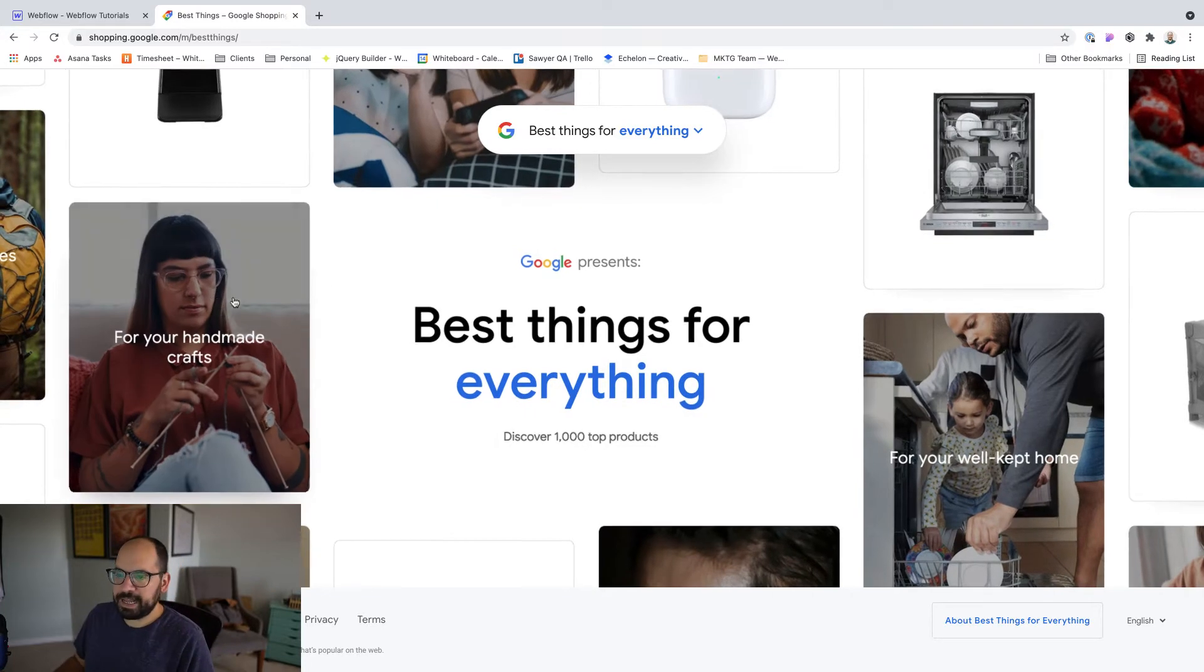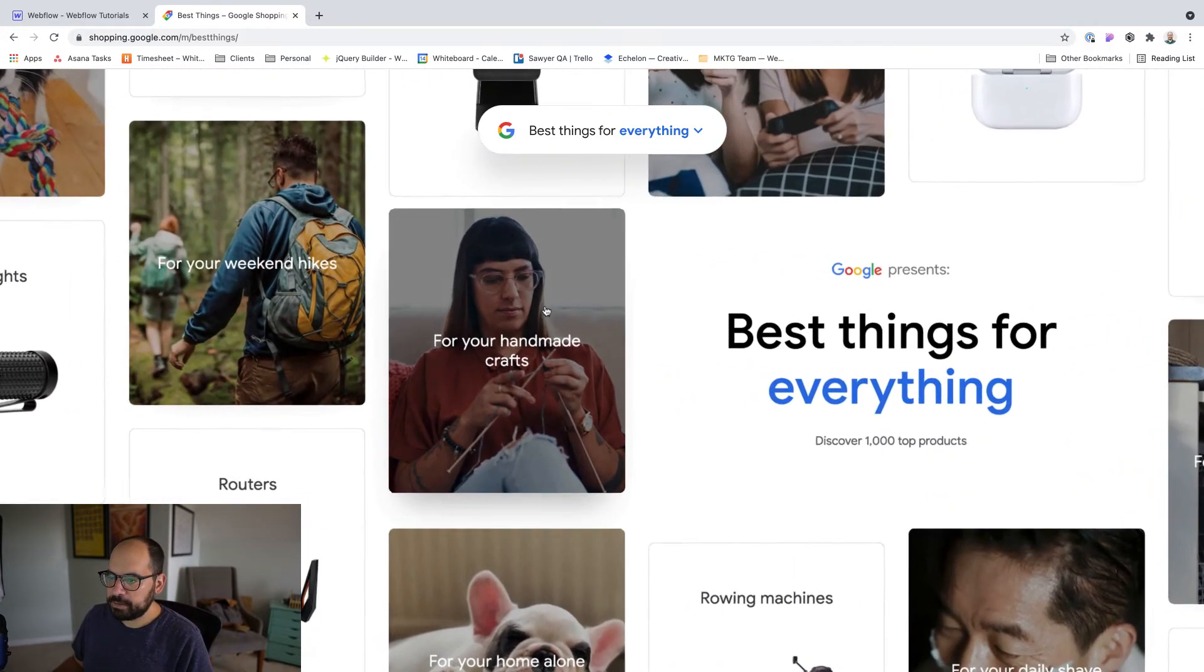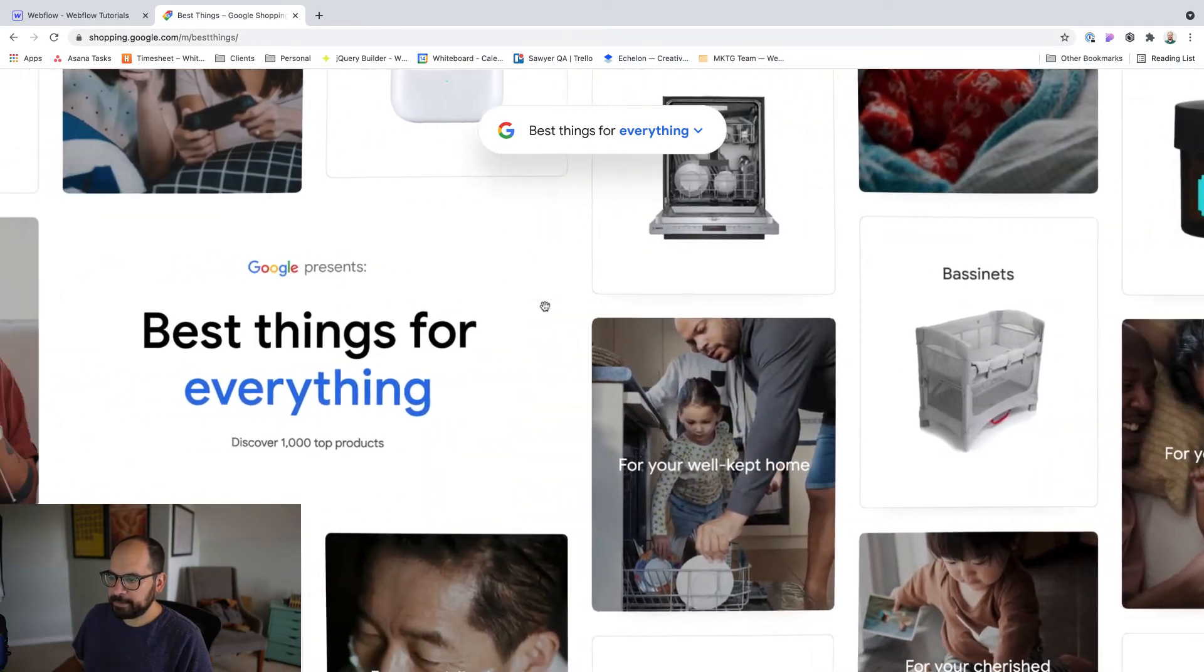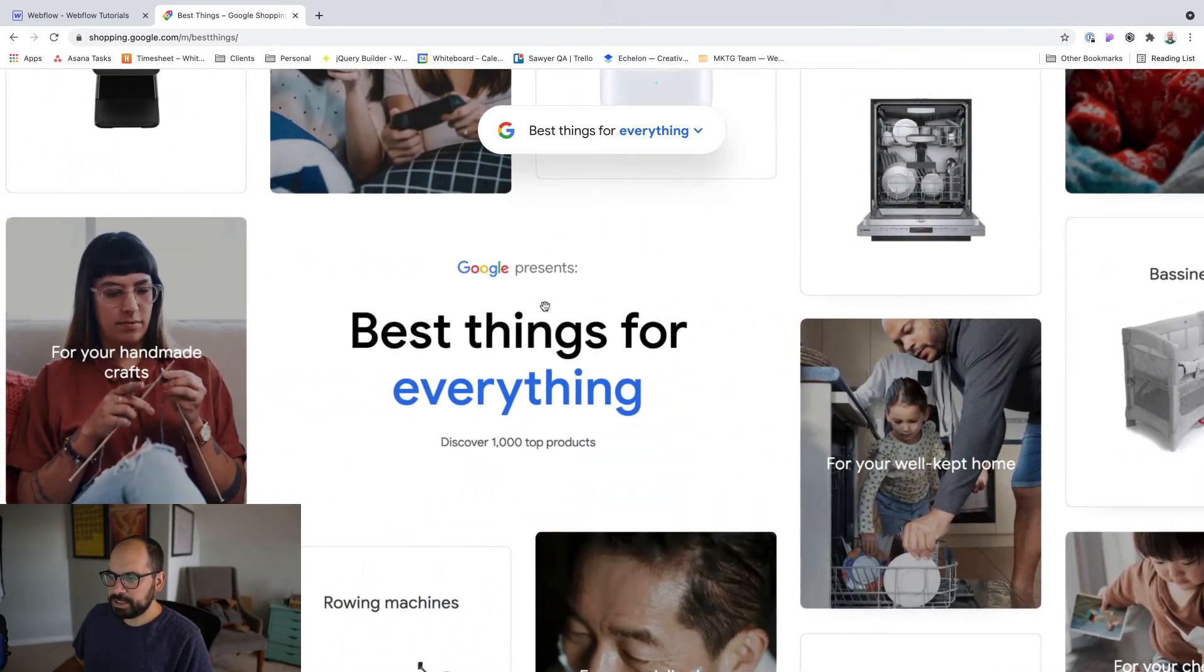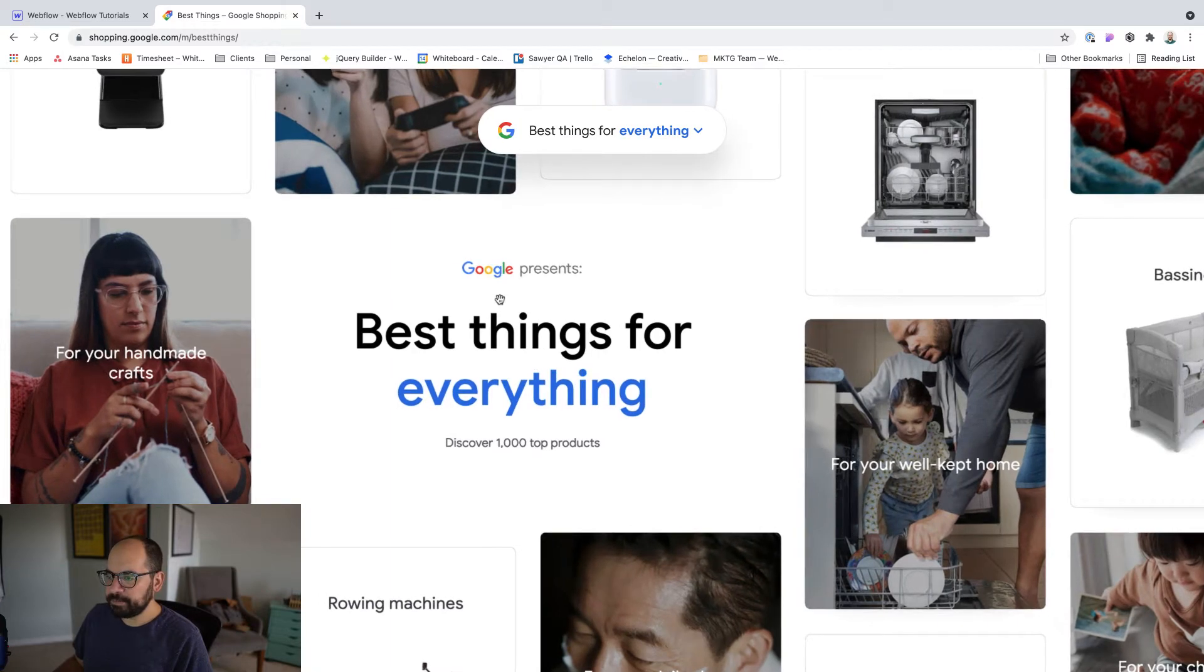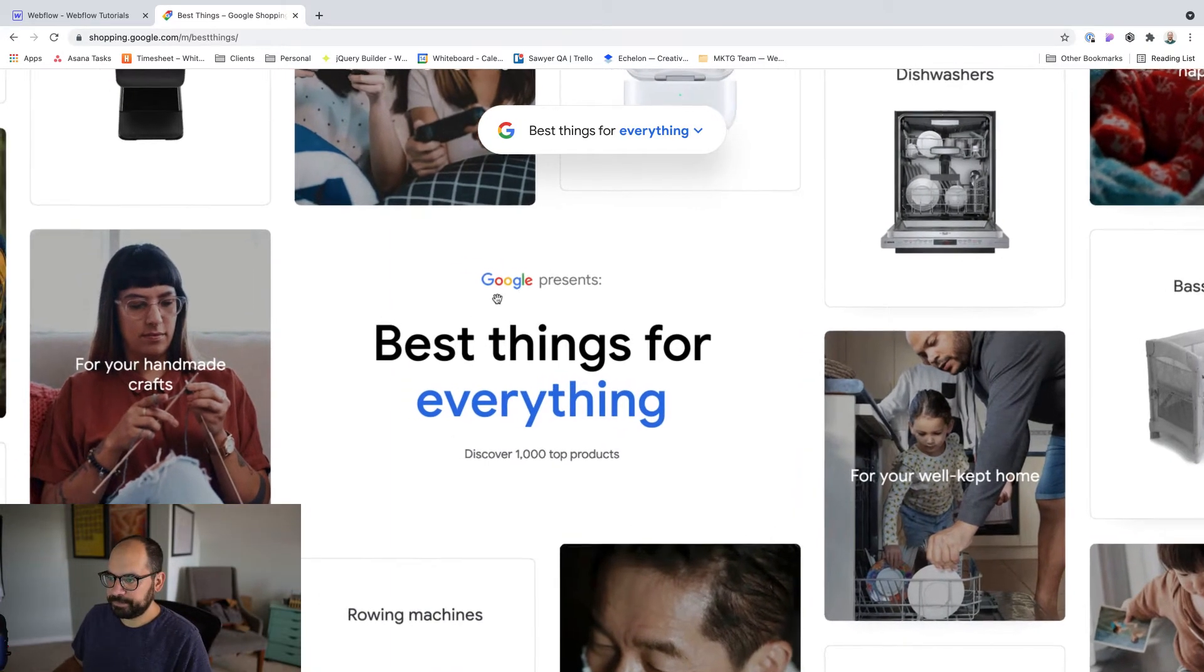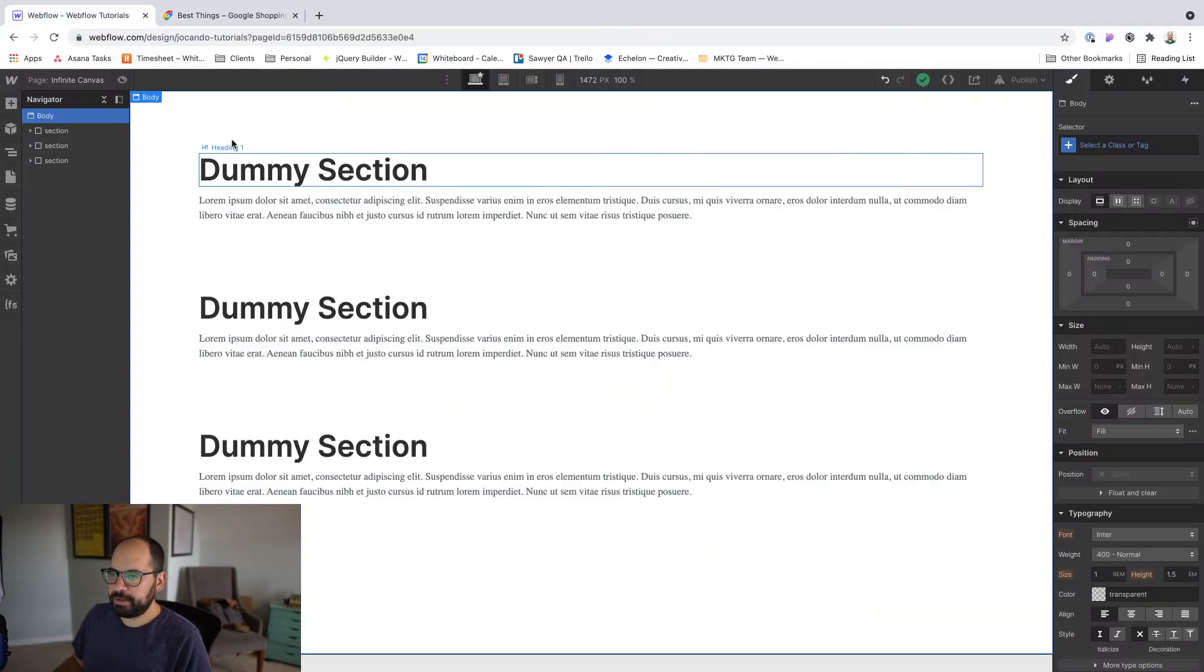Secondly, we're not going to have the kind of like click to drag or scroll to drag kind of thing. I think I'm just choosing to keep it simple and use a mouse move and viewport trigger. All right, so let's actually jump into Webflow and get started.